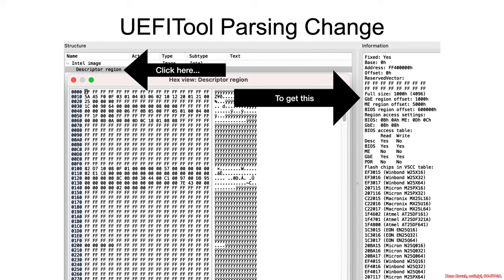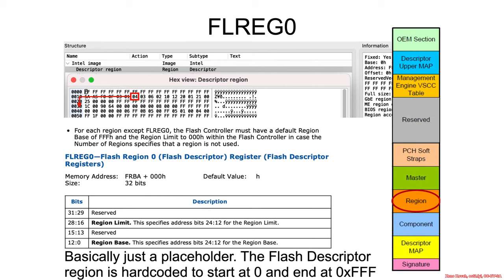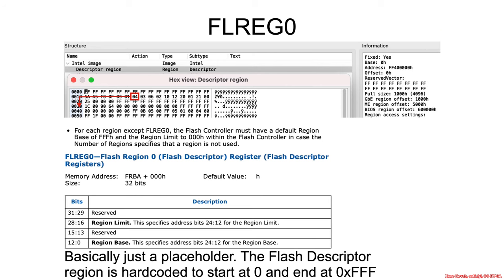All right, now if you were using UEFI tool, you would click on the descriptor region so we can start understanding this stuff. So next up, back in the map, it told us that offset hex 40 is going to be the region portion of the flash descriptor. So how do we interpret it?